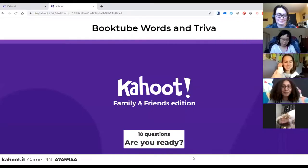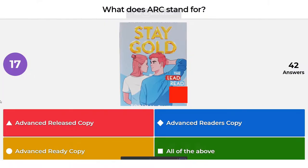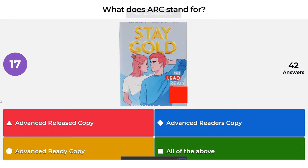Family and friends edition. What does the acronym ARC stand for? Is it Advanced Released Copy, Advanced Reader's Copy, Advanced Ready Copy, or all of the above?